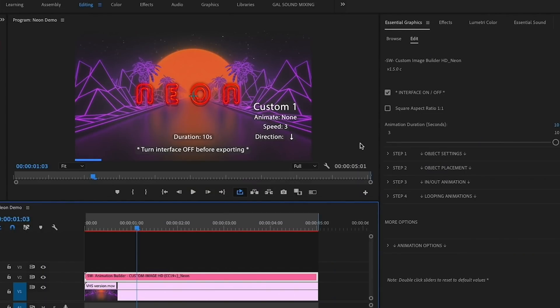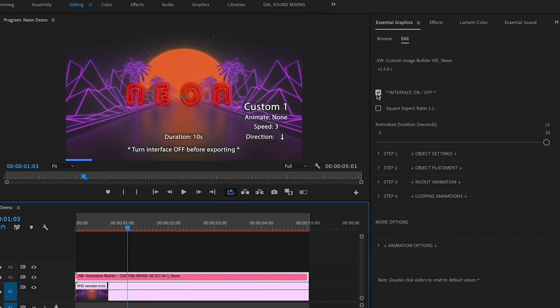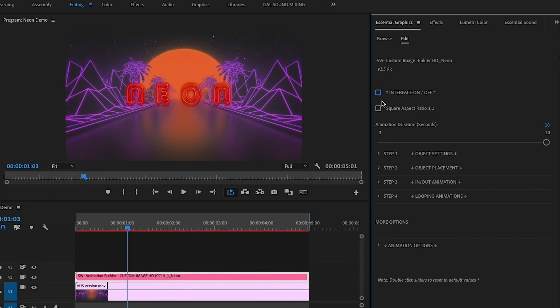At first you're going to see some added interface text with details about the animation that you're creating. If you want to turn this off, just uncheck Interface. The first step is to start customizing the animation duration. I'm going to change it to 5 seconds.